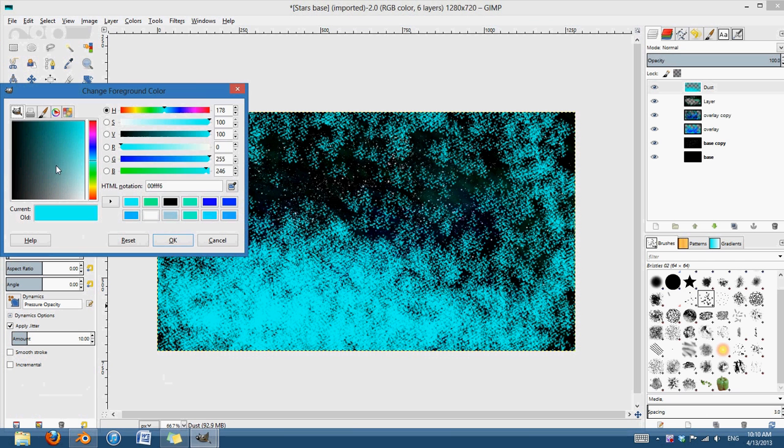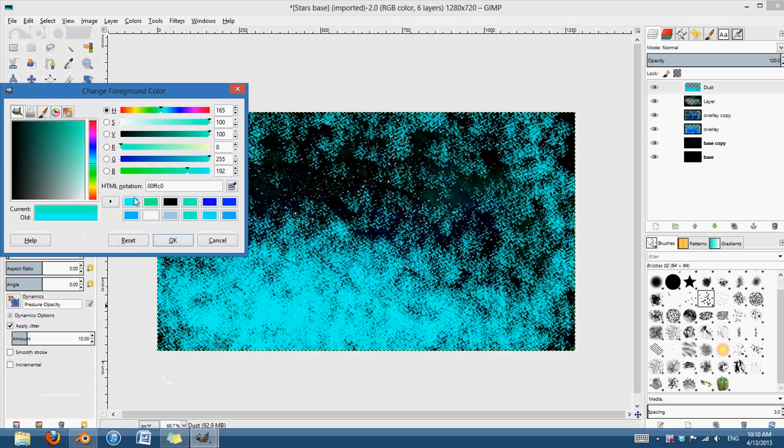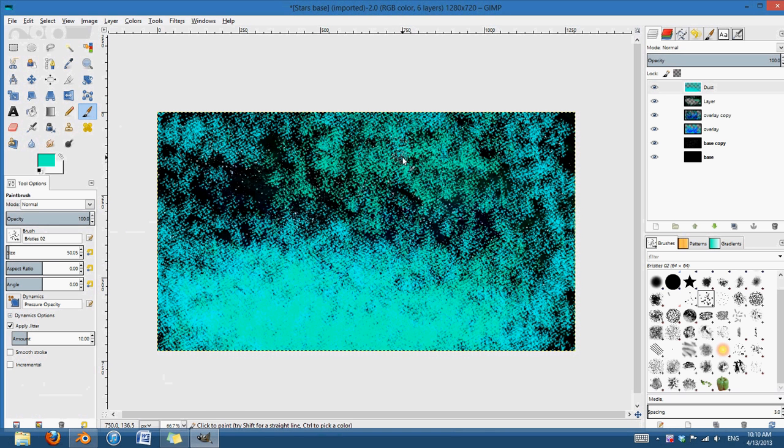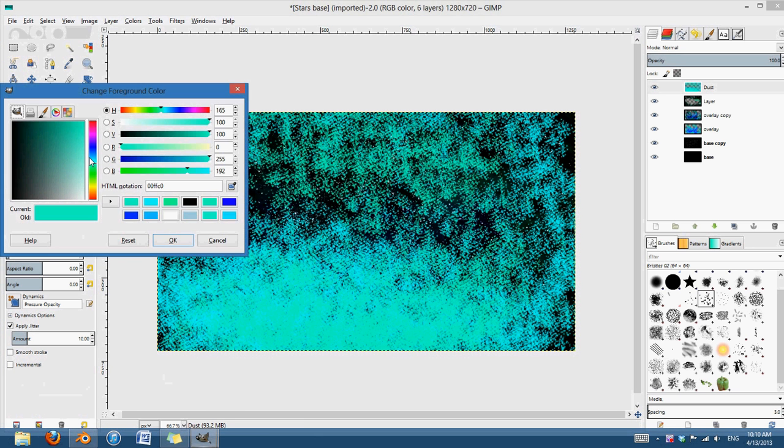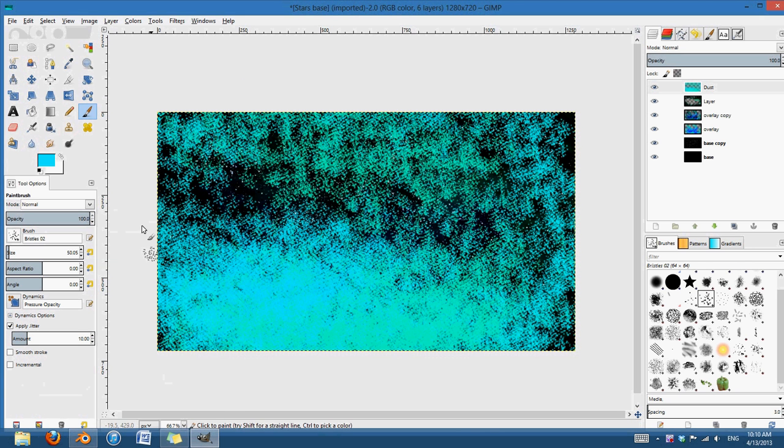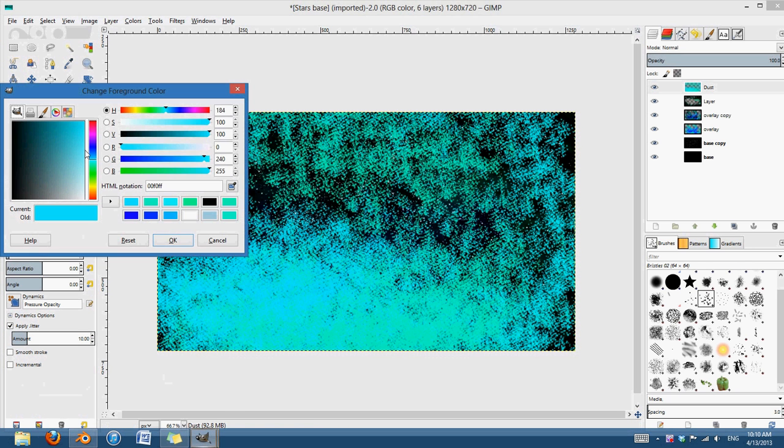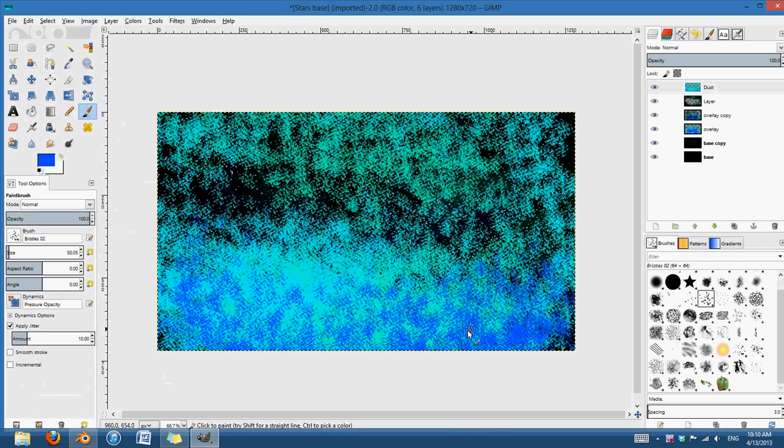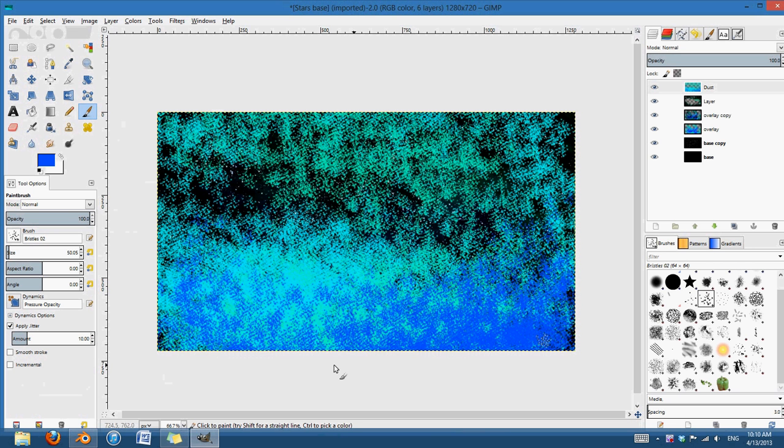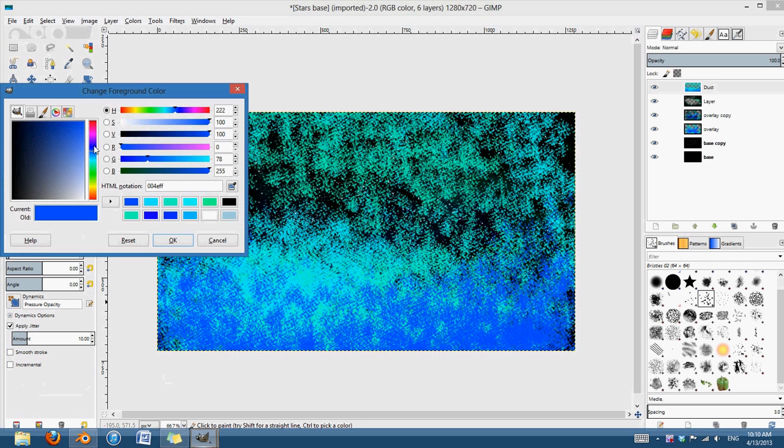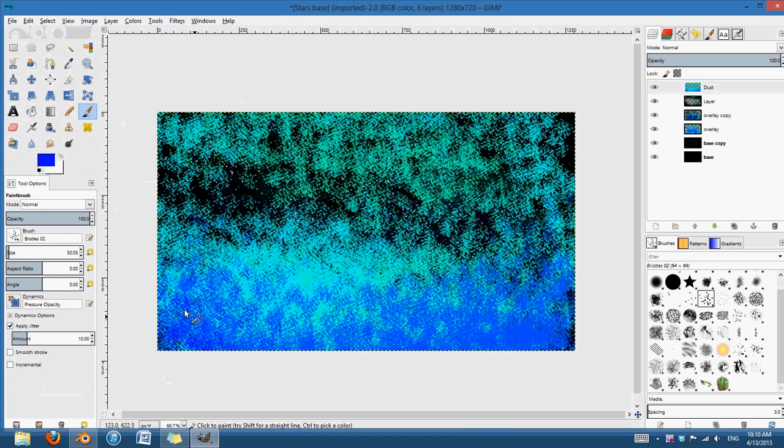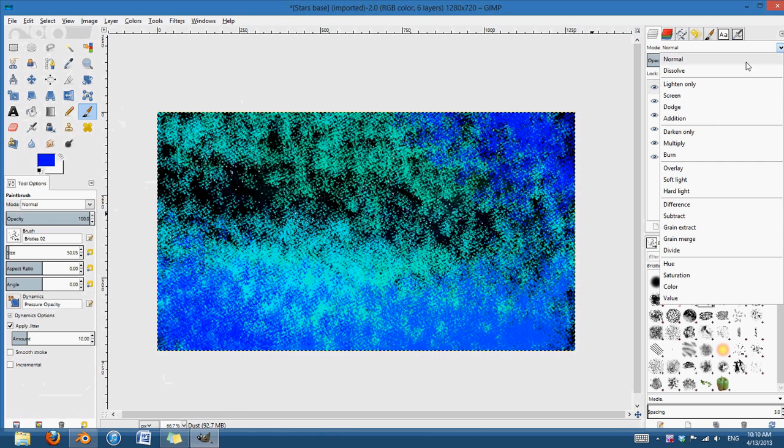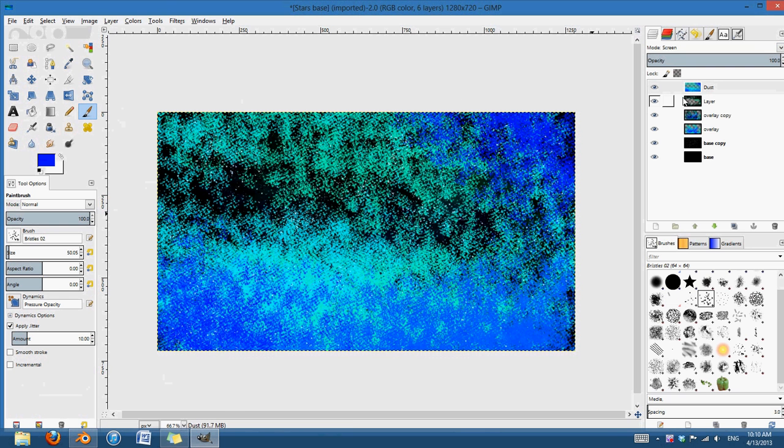And I'm just going to go ahead and add random bits of dust. And I can, again, keep changing colors to whatever I want. The more colors just adds a little bit more depth to it. Helps it make it look a little bit better. There's some darker blues down in here. Okay. And now I'm going to change that to screen as well.